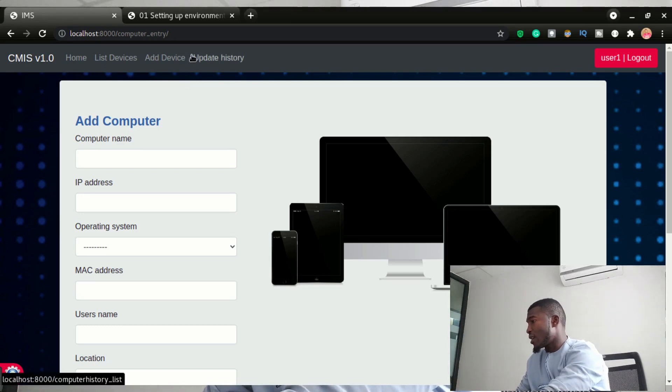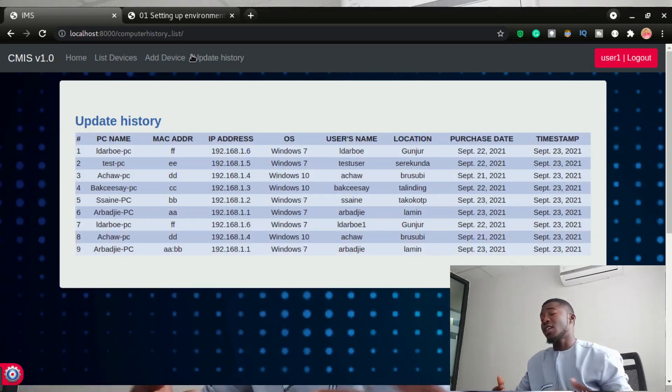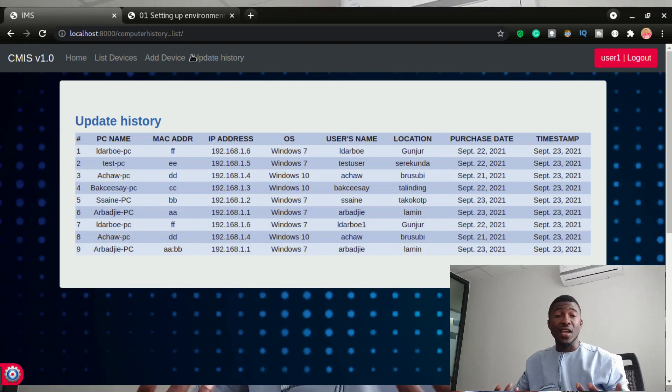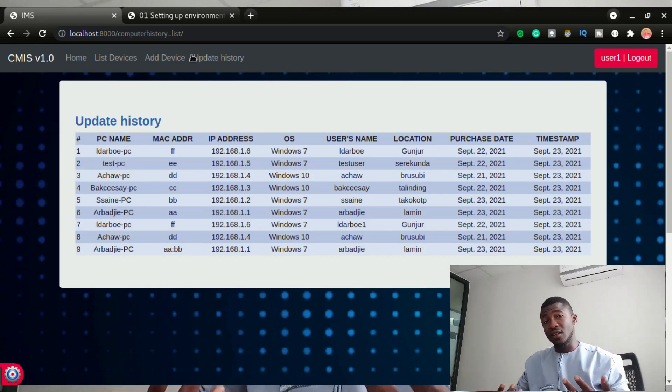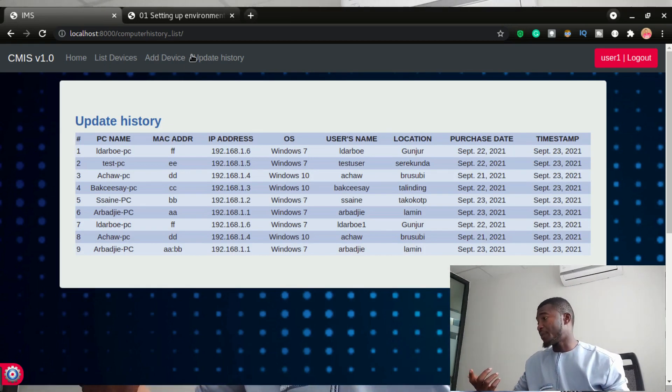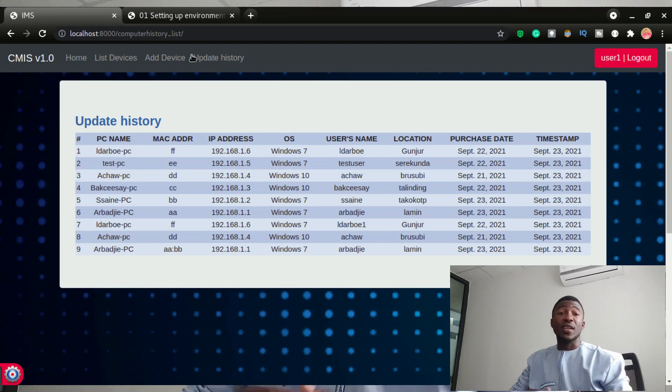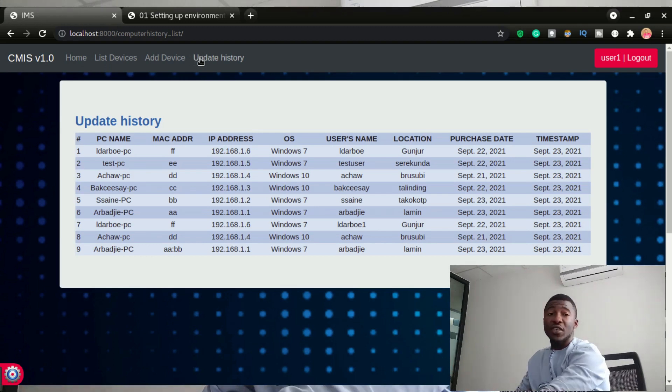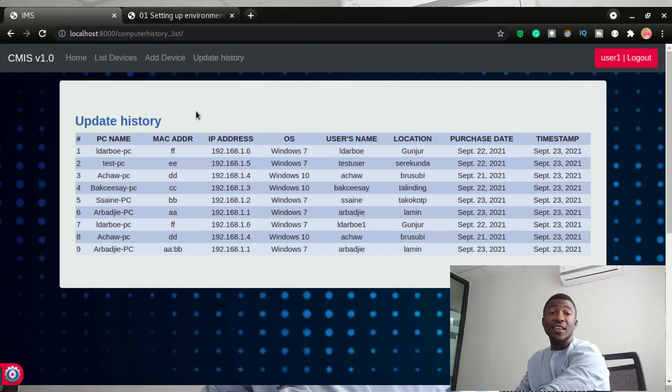You'll be able to see the history as well, but this user right here cannot edit the information. All they can do is just add the data into the database.